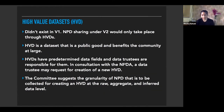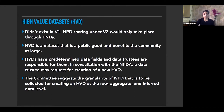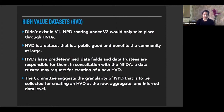High value data sets: data sharing is operationalized in the updated version of the framework through HVDs, a concept that did not exist in the earlier version. An HVD is a data set that is a public good and benefits the community at large — a selection of metadata for public good with pre-determined data fields, with data trustees responsible for them. Data trustees can and will request data from data custodians and businesses to create HVDs for public good purposes, and the committee has suggested the granularity of NPD to be collected and its different treatments.